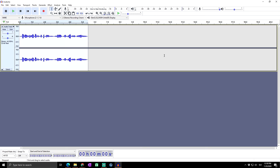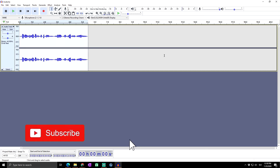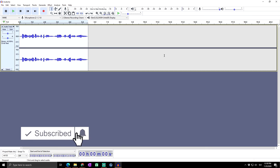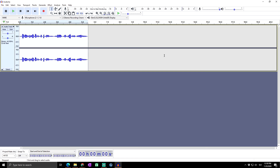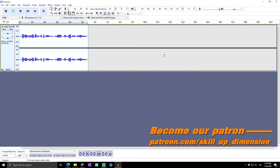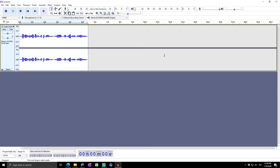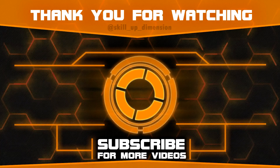That is basically all for this video. I really hope I helped you and you liked it. If you want to support this channel, simply click the Subscribe button. You can also become our patron on Patreon. If you want to see more tutorial videos on Audacity, simply click Like. Thanks for watching, have a nice day, and see you in the next video!